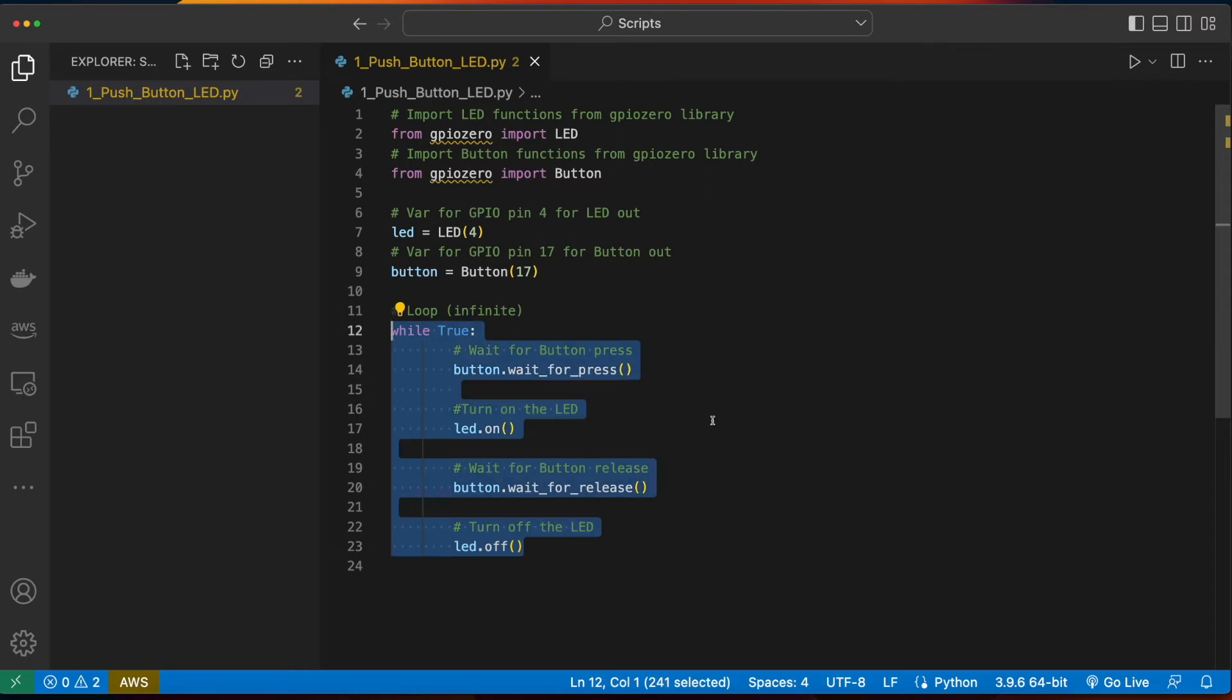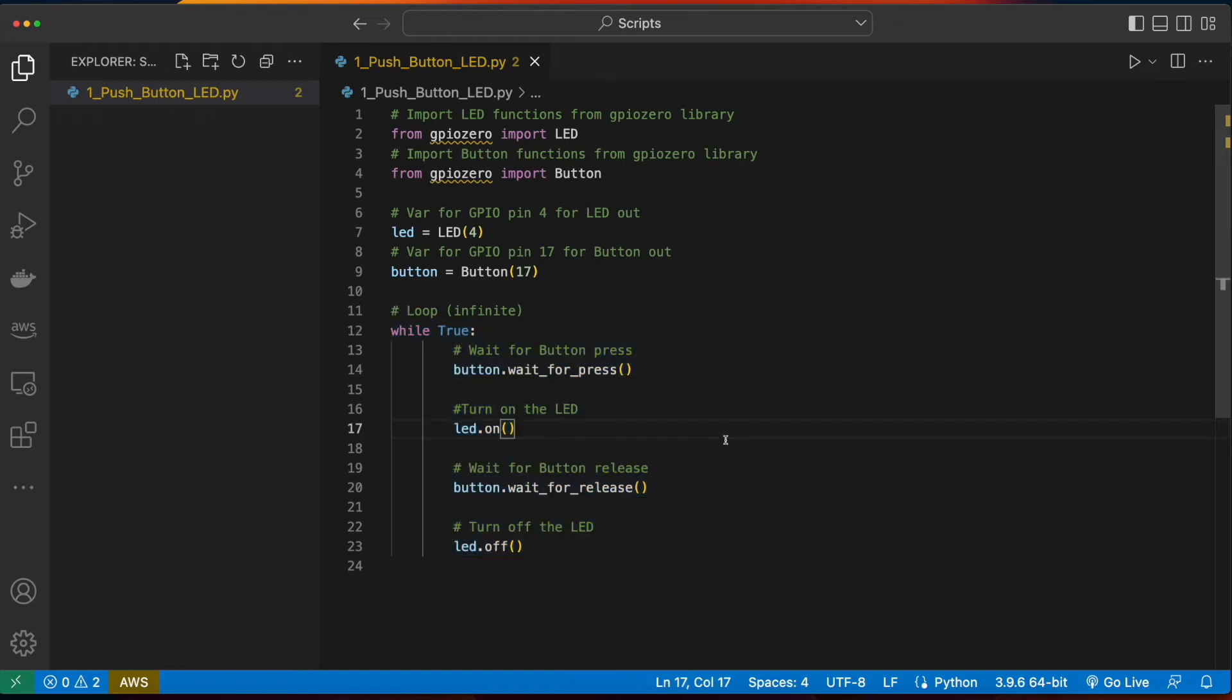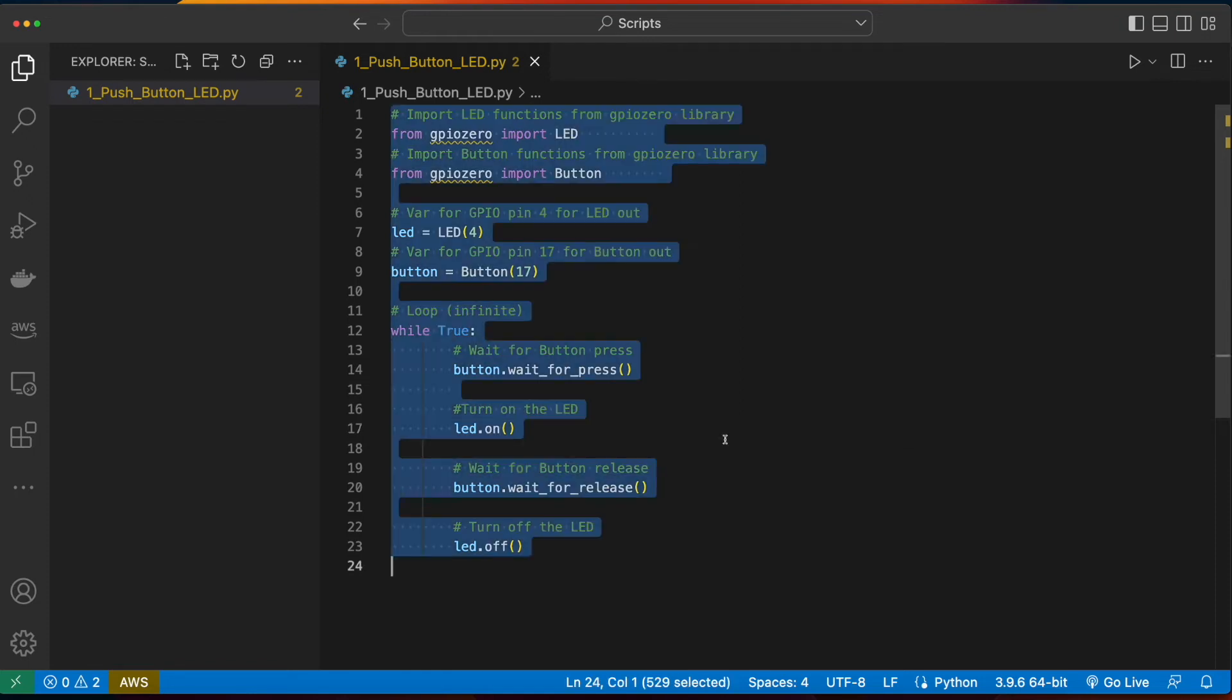And we'll continue this process in the loop of waiting for the button to be pressed to turn the LED on, and waiting for the button to be released for turning the LED off. So with this, I'll go ahead and copy the code.